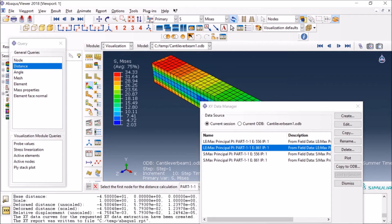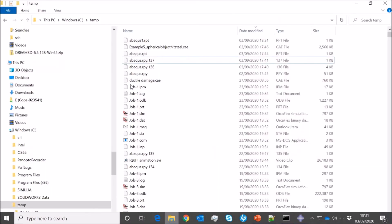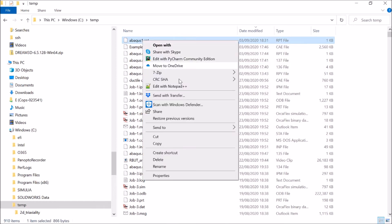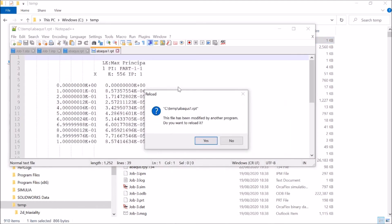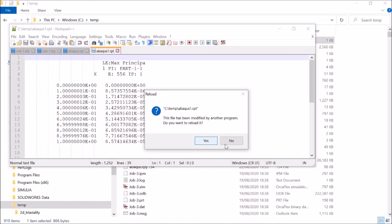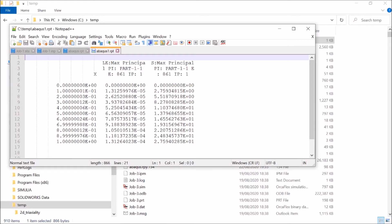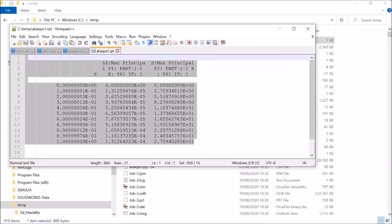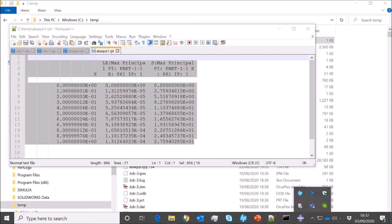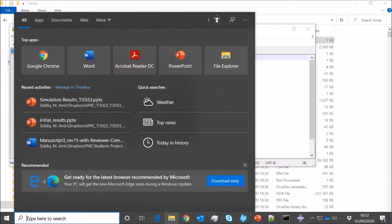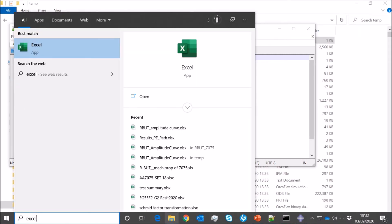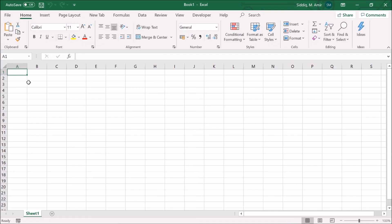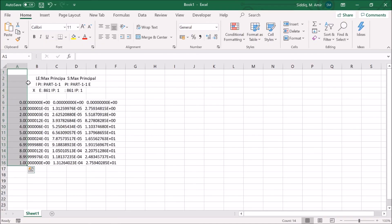So now I'm going to go to the temp folder here and you see there is a file there which is just created here. I'm going to use Notepad for that, and you see I already have now time, strain, and stress. So if I want now I can go to my Excel, for example, and I can open Excel.